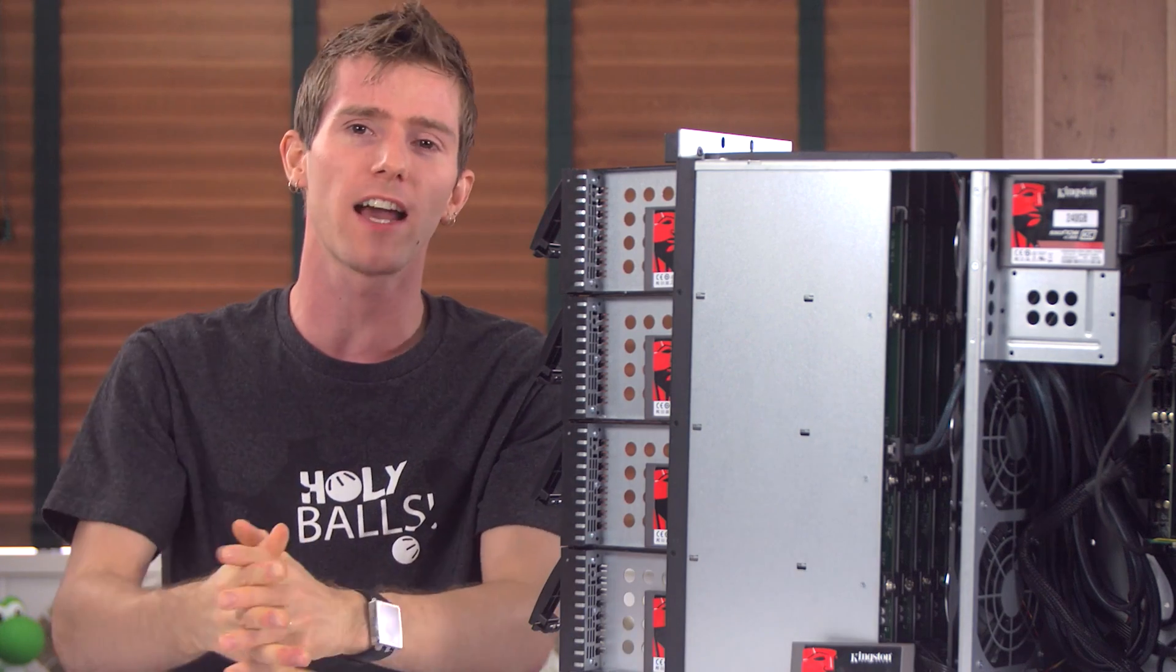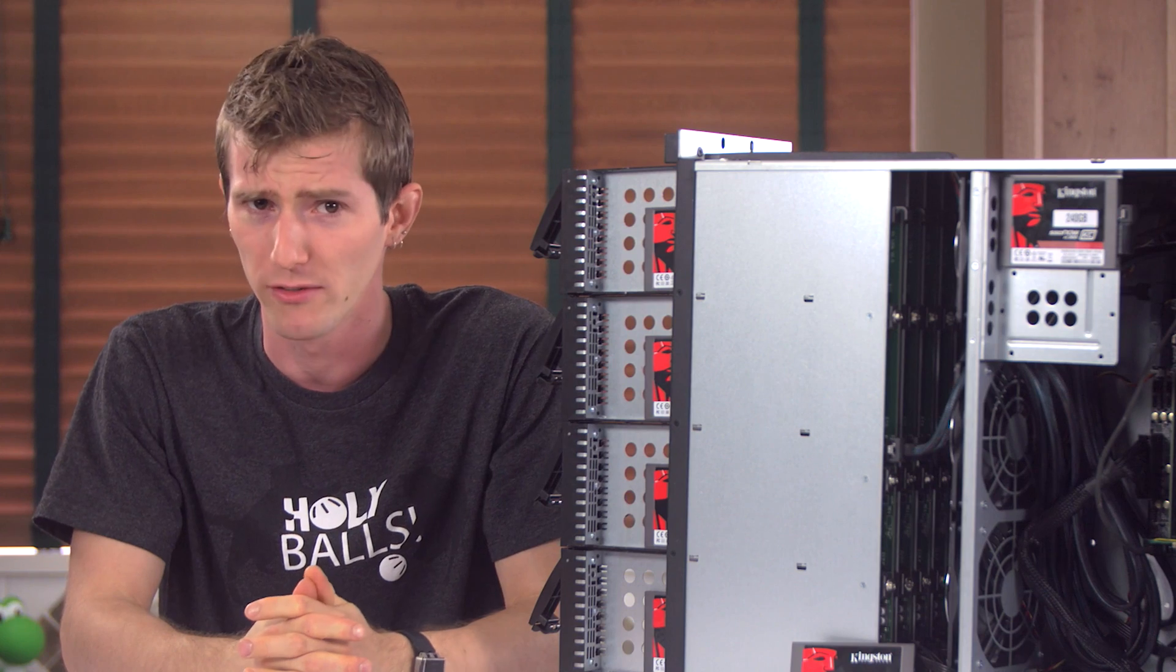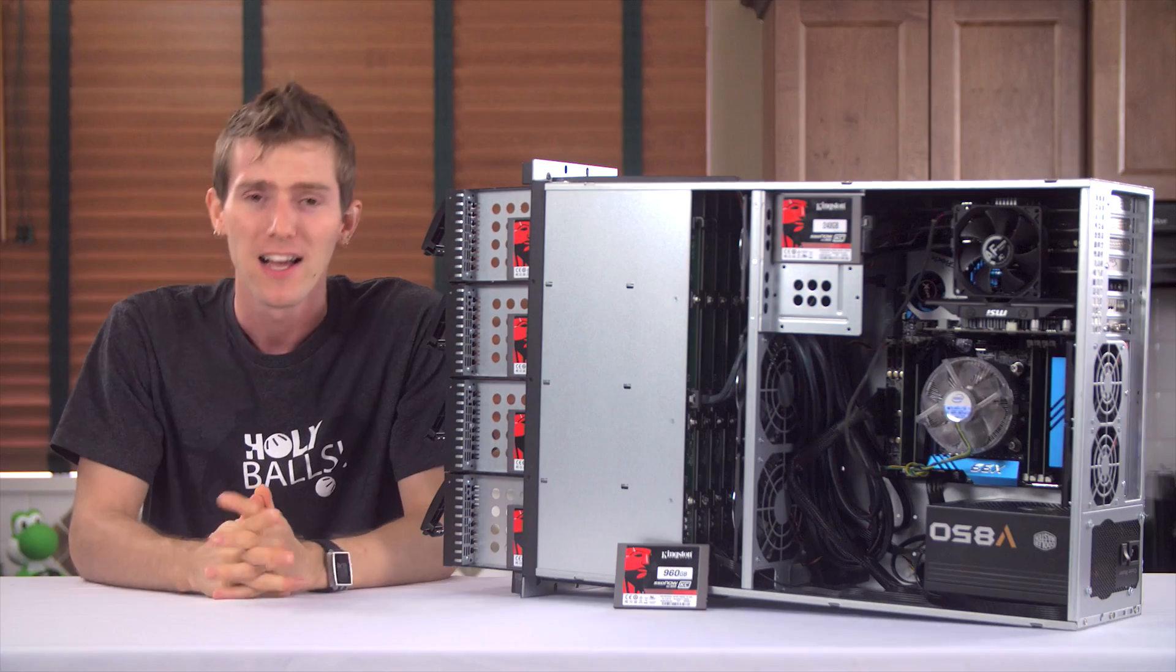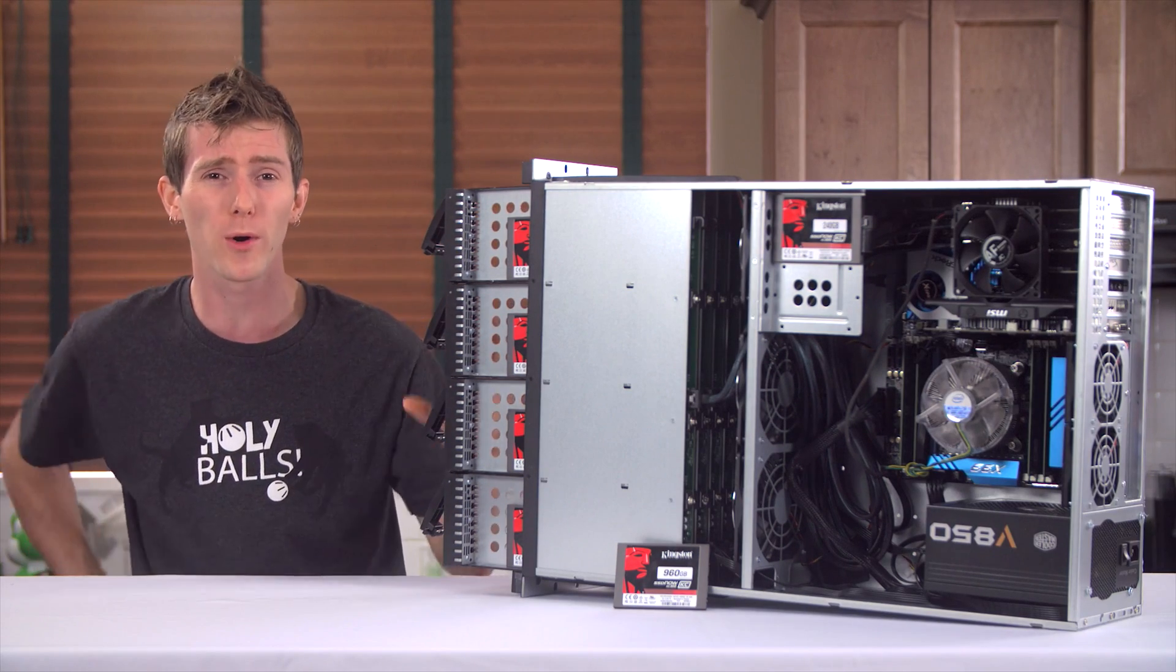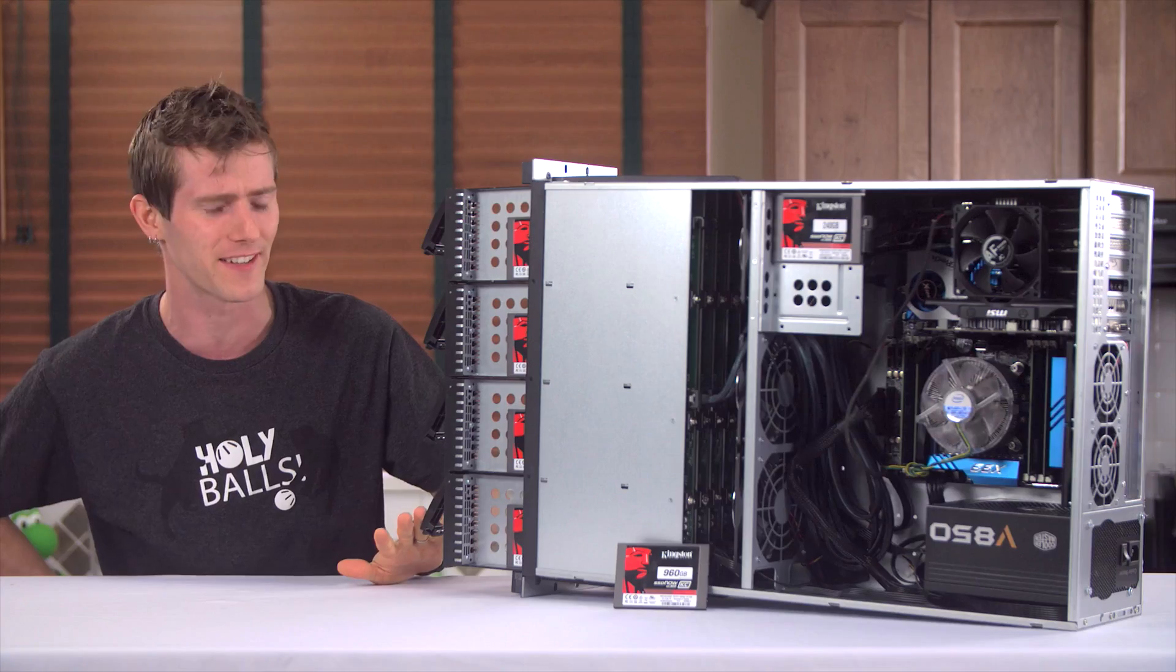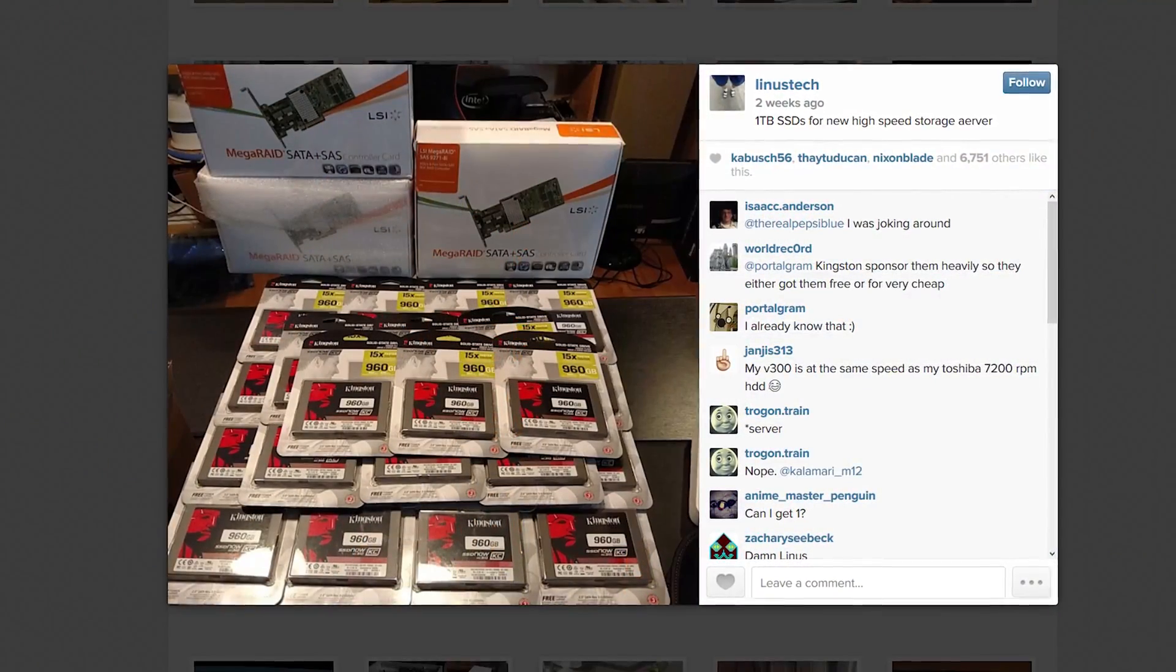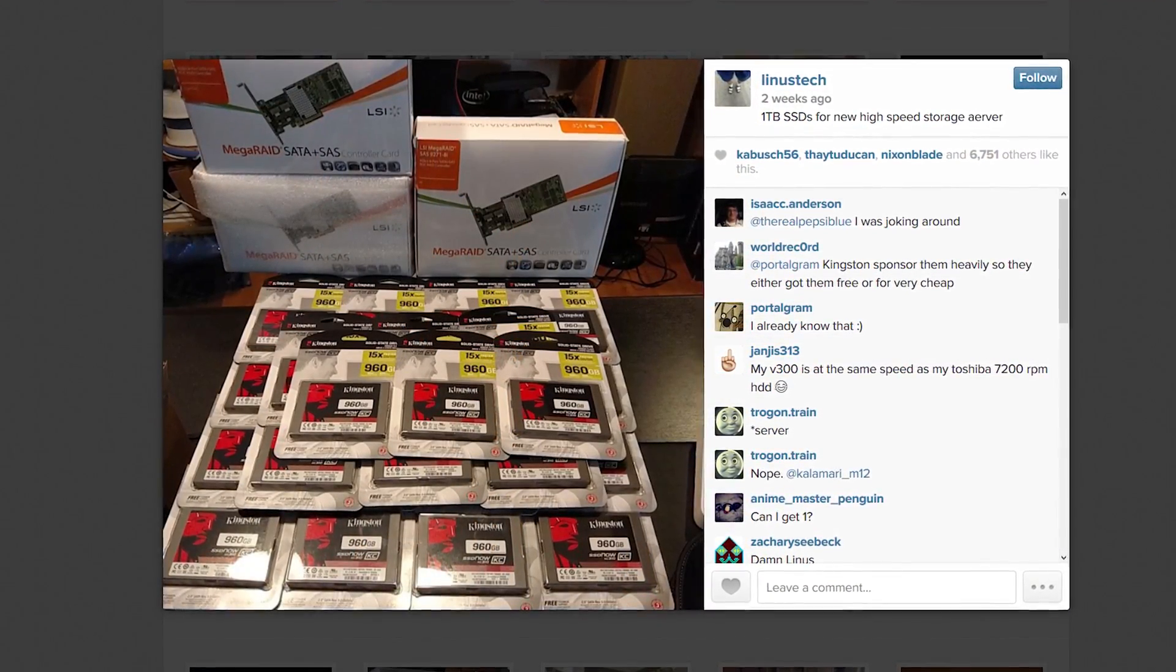What if we slipped free of the surly bonds of mechanical storage and danced the skies on SSD silvered wings? To which they kind of went, how much silver, Linus? I told them I wanted 24 1TB class drives and doggone it, for some reason they said yes.